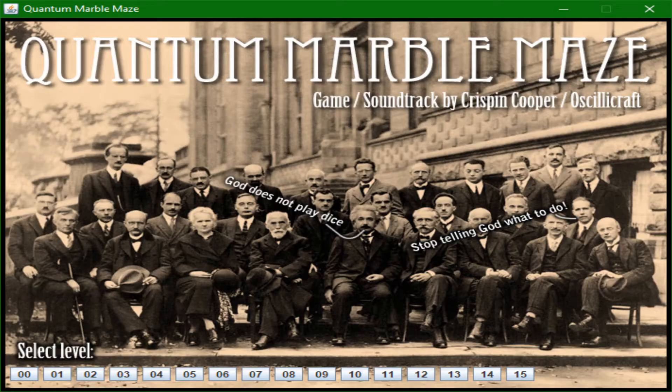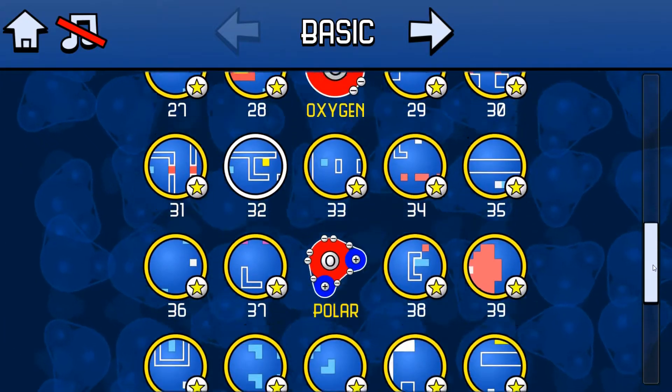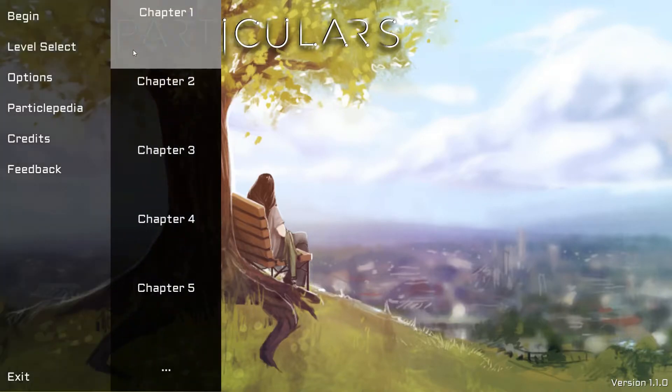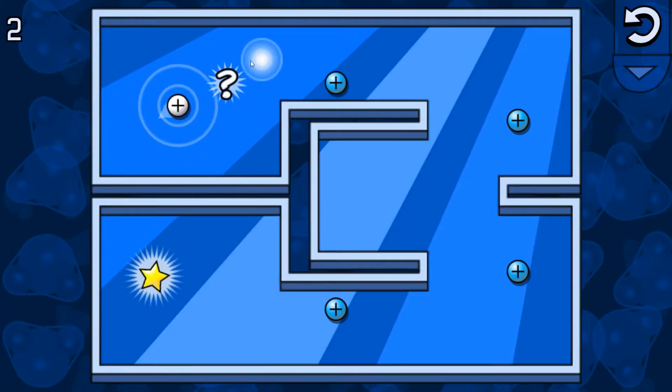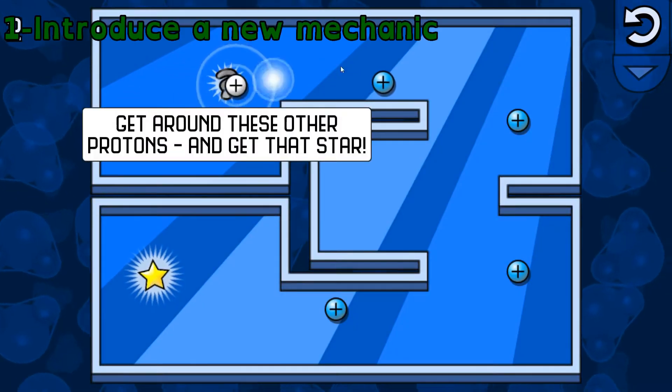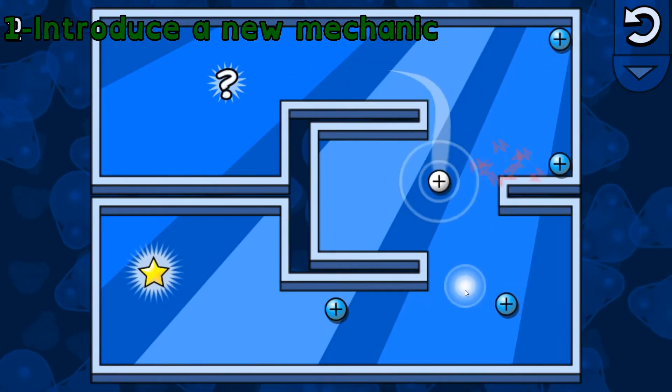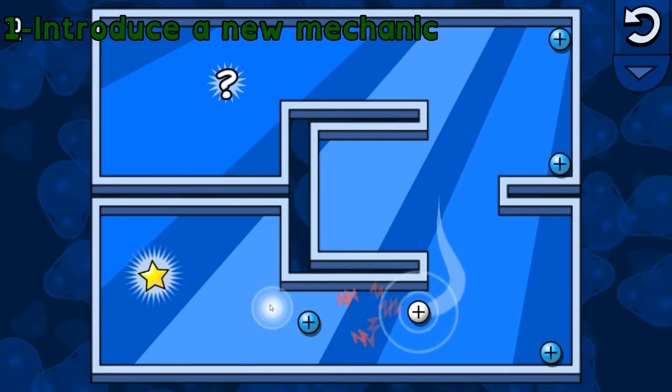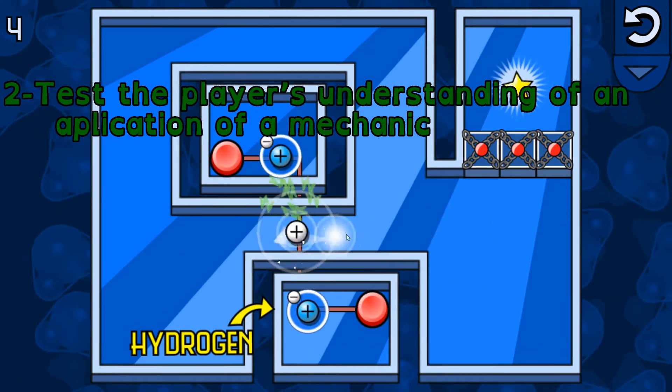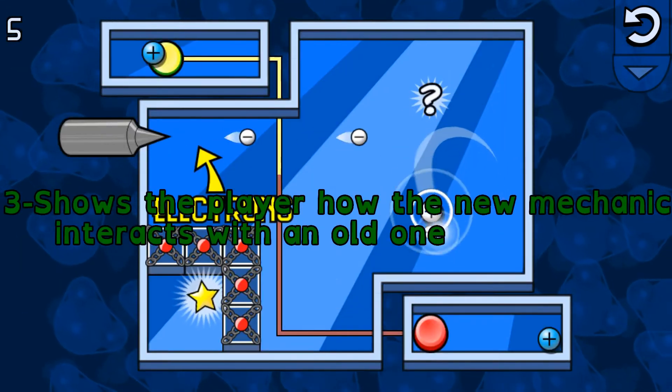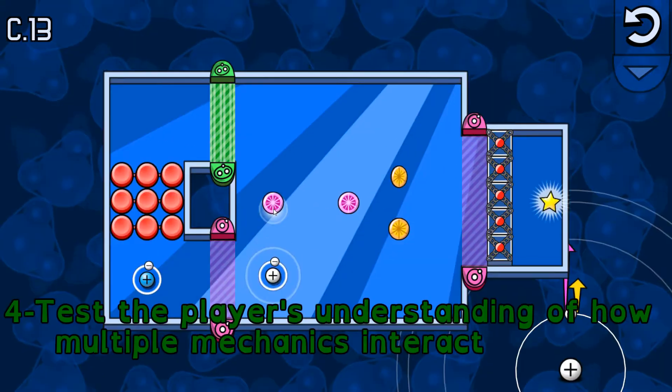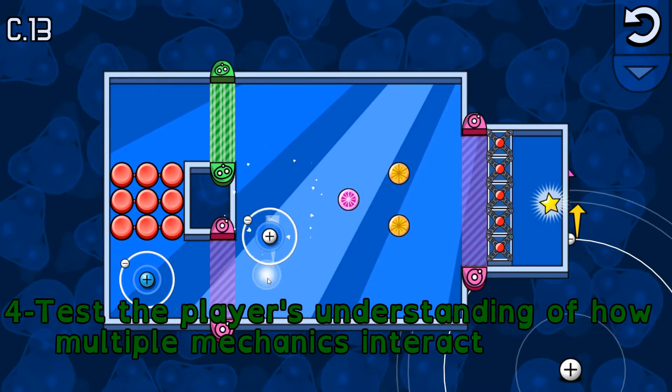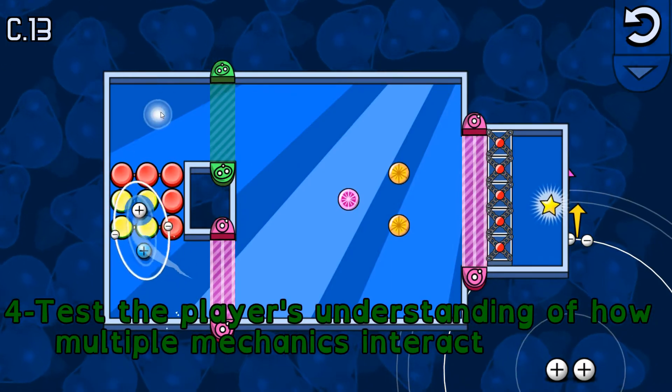And these games are all structured around beating levels, because these games all teach through level design. Every level in these games either introduces a new concept in isolation where there's little opportunity to fail, tests the player on their understanding of a mechanic, shows the player how the new mechanic interacts with an old one, or combines many mechanics the game has already taught and shows how they interact.